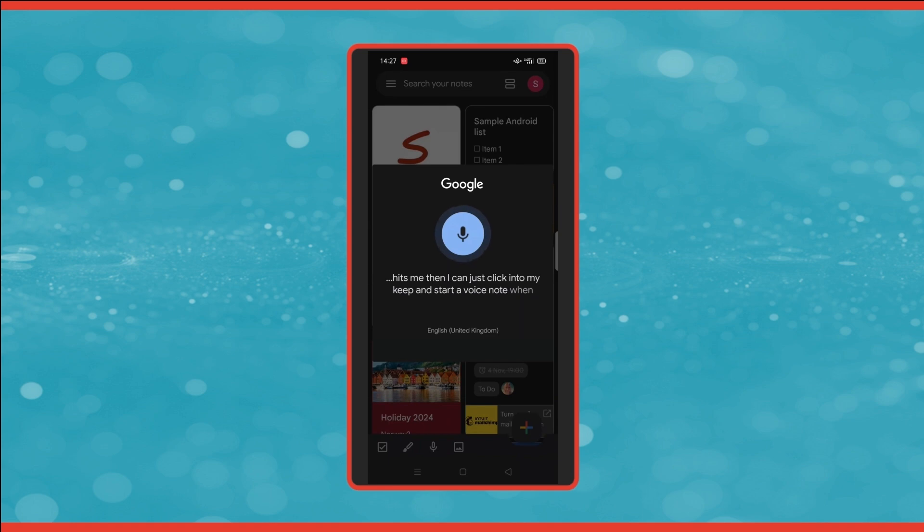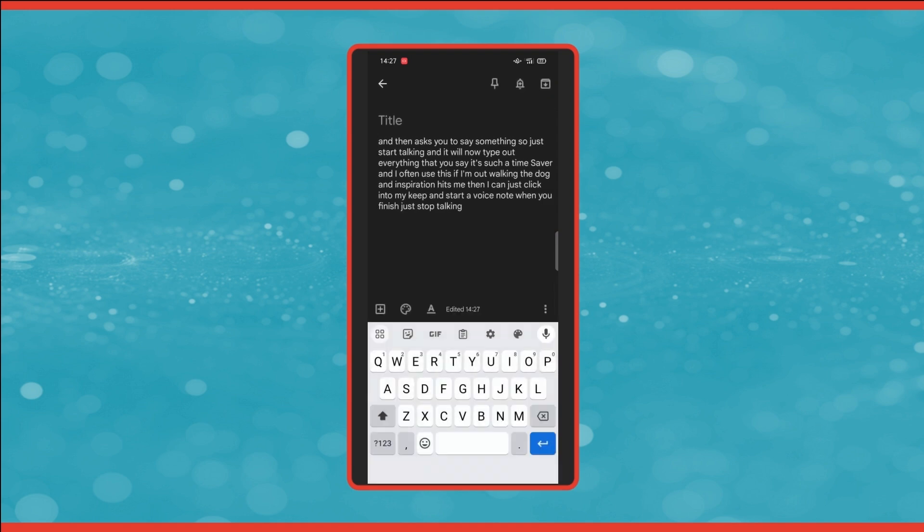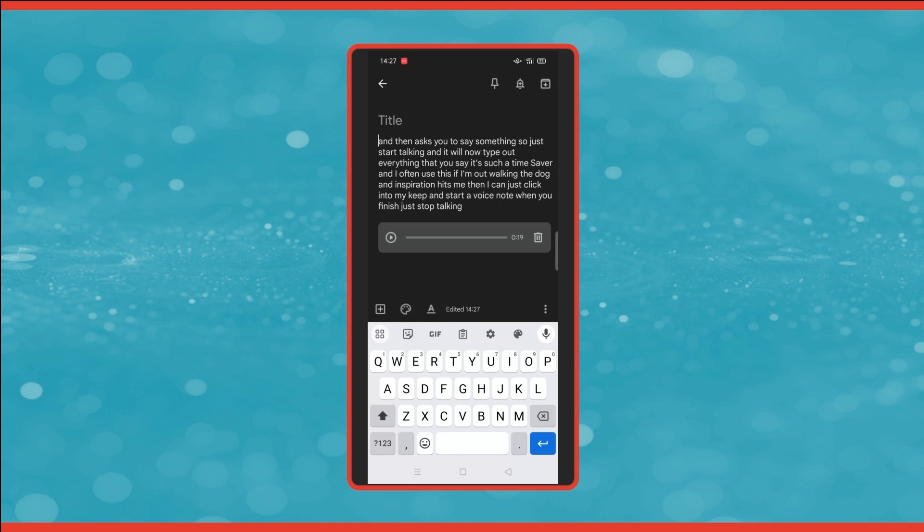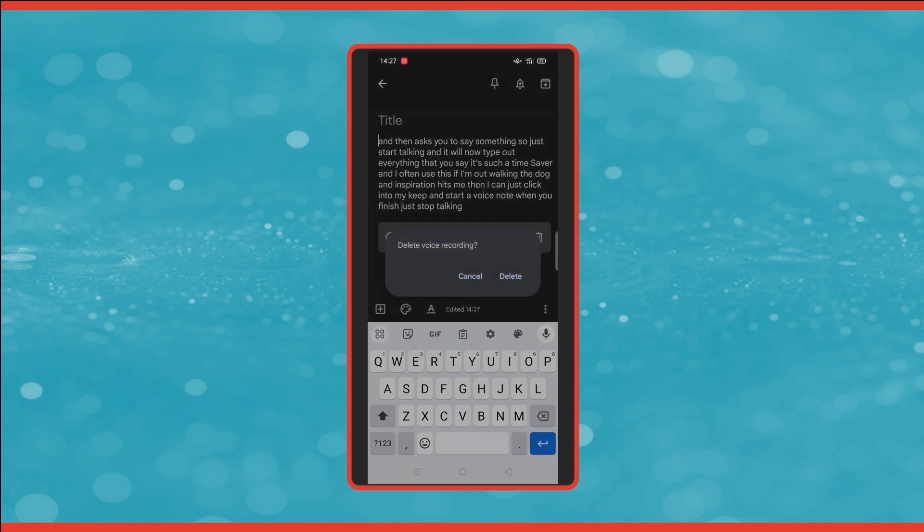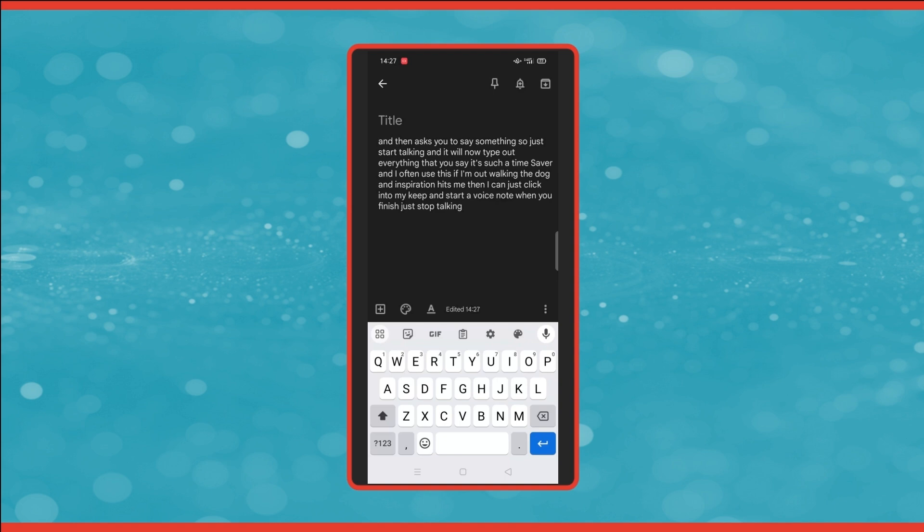When you've finished, just stop talking. And it will now upload it as a note. Now the text will need formatting, but the great thing is that it also saves a copy of the recording with the note itself. So you can always click back into it and listen to it again if you need to. You can also remove the recording if you don't want it saved with the note by clicking on the trash can here on the right hand side and it will delete it. It is a really handy tool.